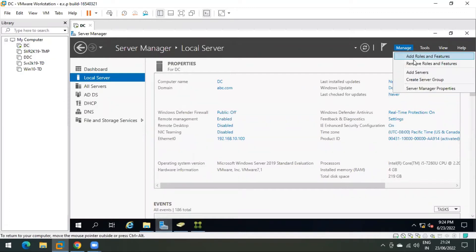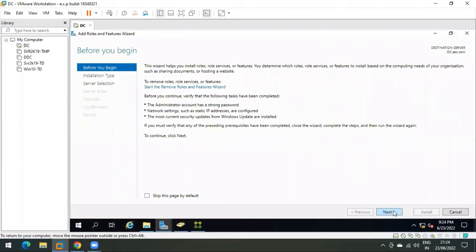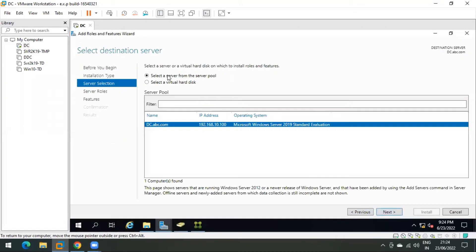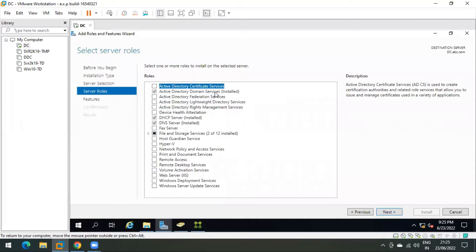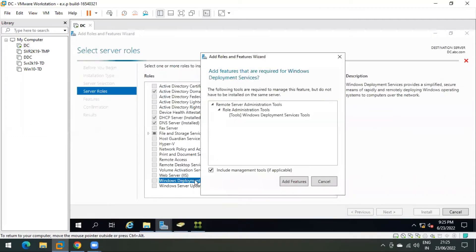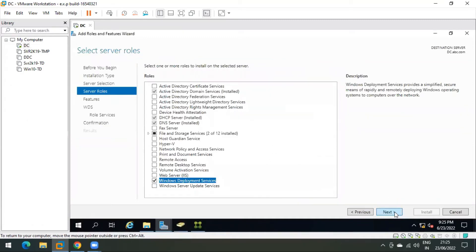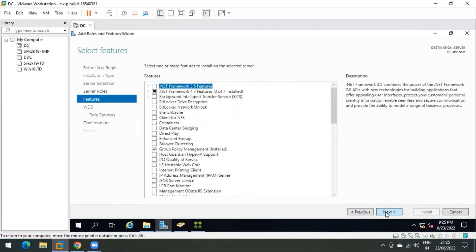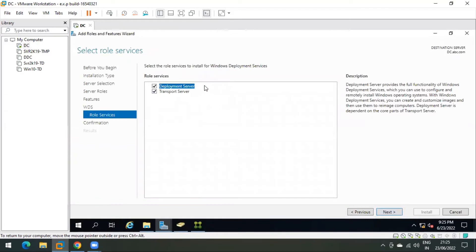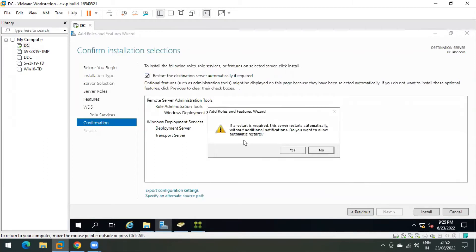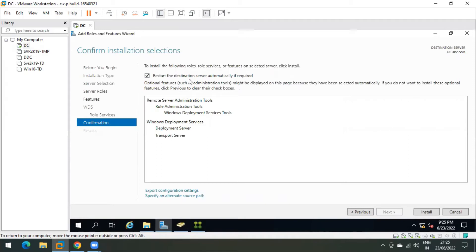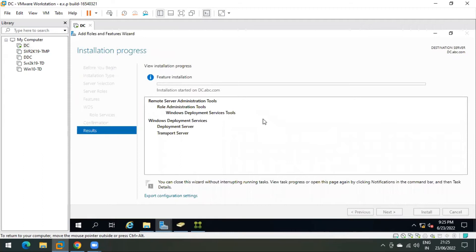First we have to install the roles. Click on Manage, then Add Roles and Features, maximize it, click Next, click Next again. This is our server IP address 192.168.10.100 and hostname dc.abc.com — abc.com is my domain. Click Next, then select Windows Deployment Services, click Add Features, click Next, Next again. We need both Deployment Server and Transport Server. Check the box for automatic restart if required, then click Install.